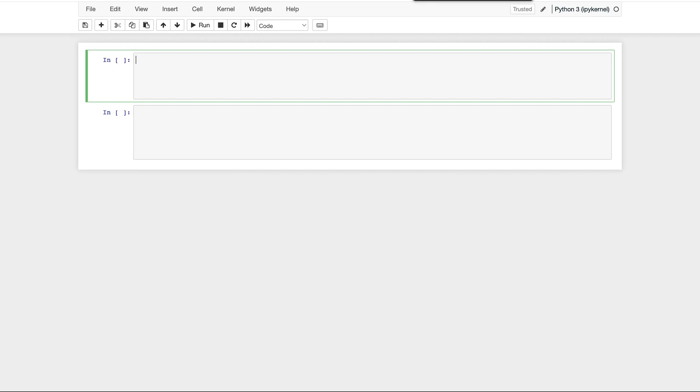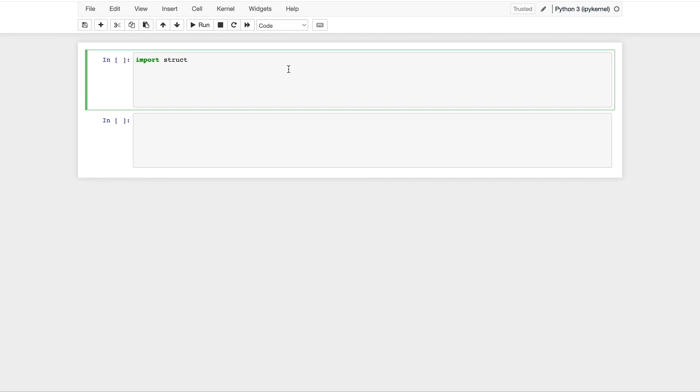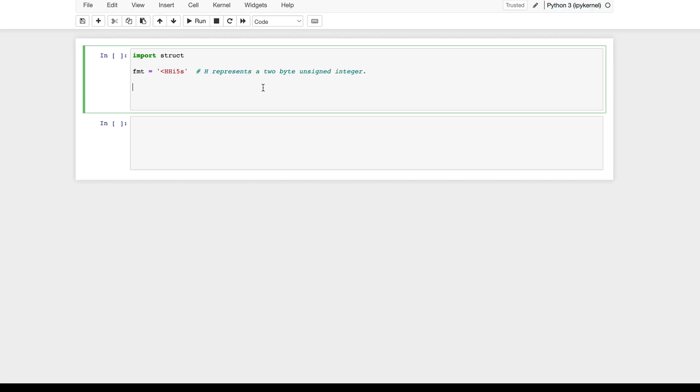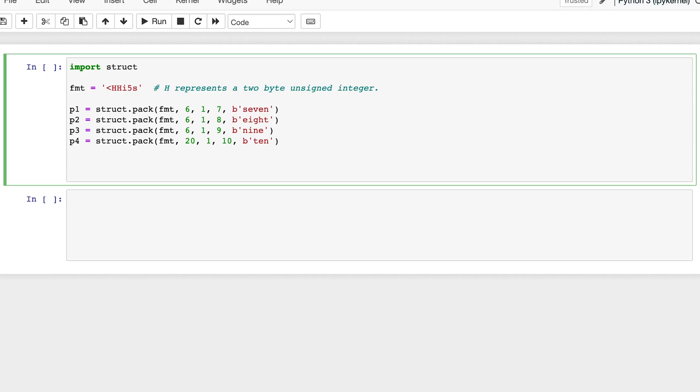So first, let's create some binary data. To do this, let's import struct. And let's specify the format to be hhi5s. Essentially, the h represents a 2-byte unsigned integer. And then, we'll pack our data.